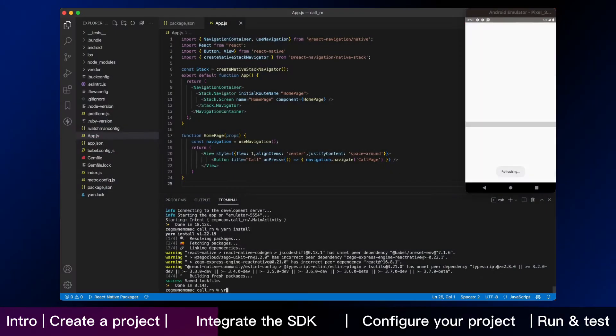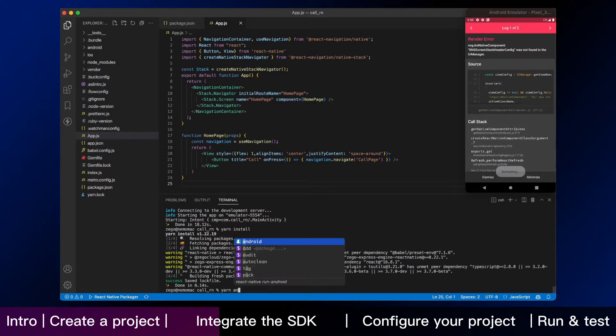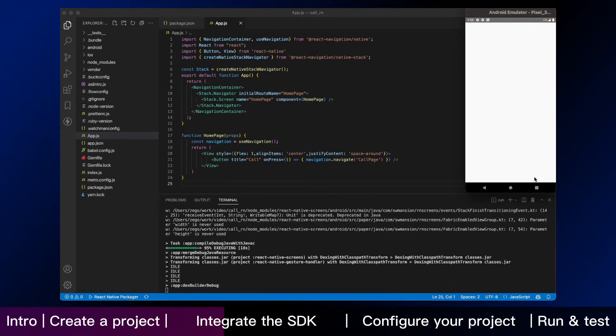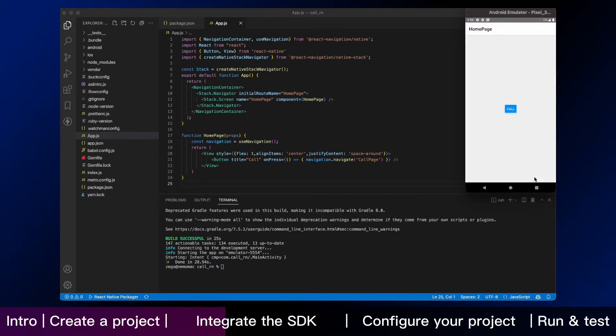After that, we need to restart the app. And wait for minutes, you can now see the modified homepage screen.